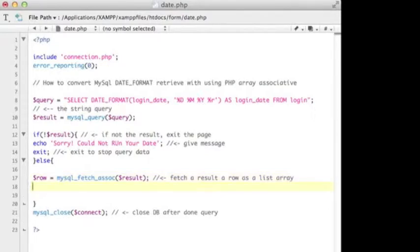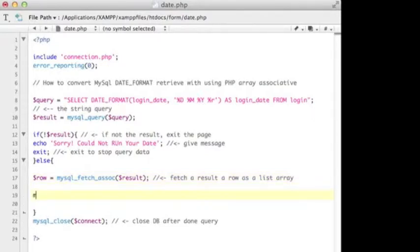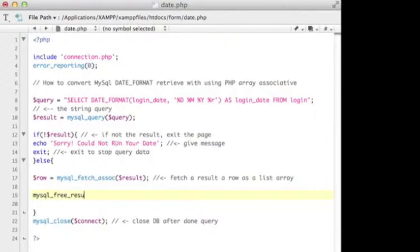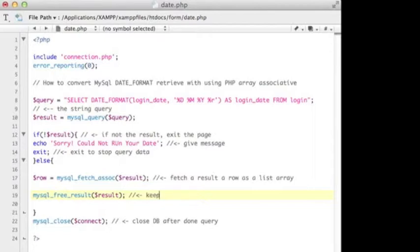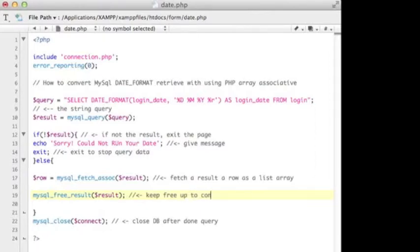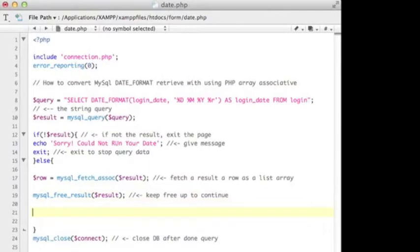Next, I'll repeat mysql_free_result. That's what I did before, but I just want to repeat it and put the result in the parentheses. This is just to free up to continue. And then I have to echo out.